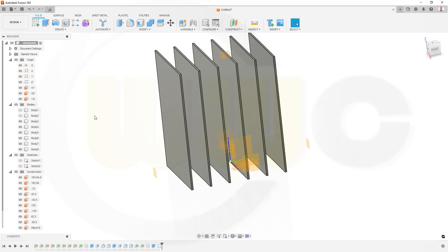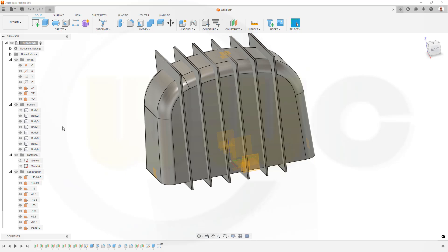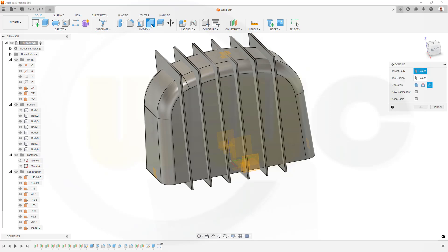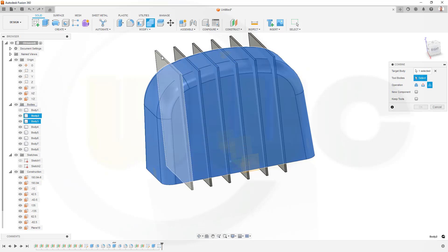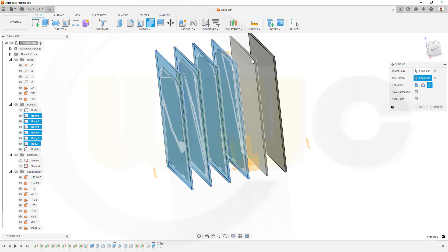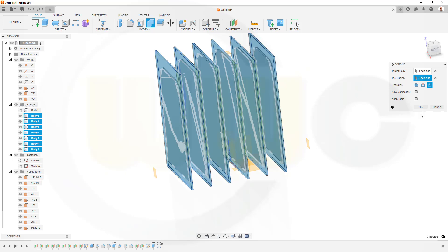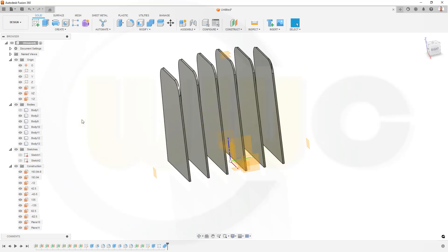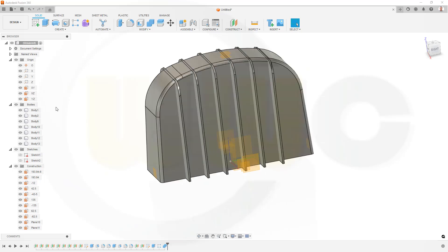Now I want to intersect this body here with those cooling ribs. Go for Boolean or Combine. Target would be this one here, and these are the tools — I want to go for Intersect. One, two, three, four, five, and six. Confirm. Let's bring back that body, and I'm done, at least for the first part of the Spurgear housing in Fusion 360.